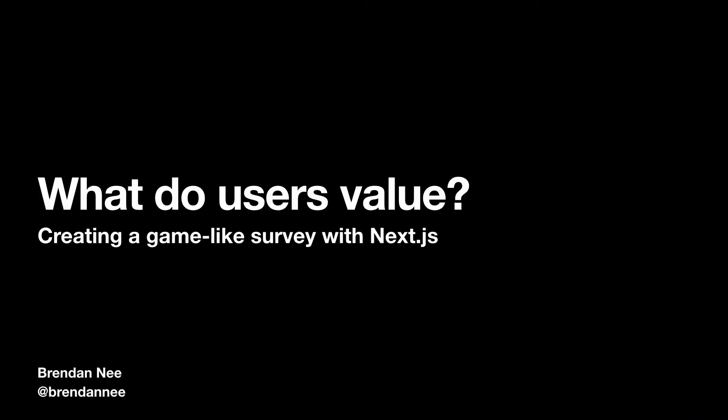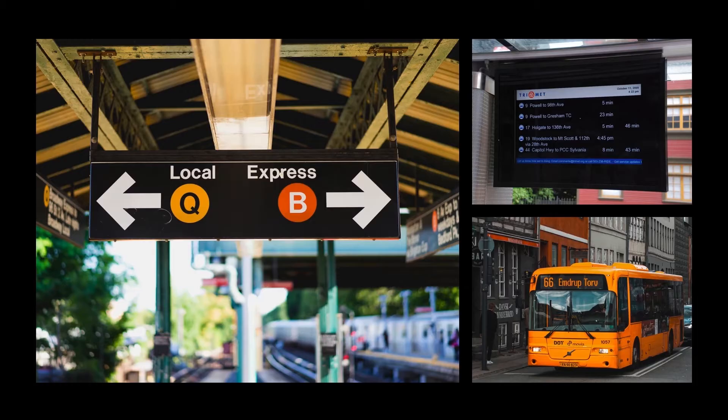Hi, I'm Brendan Nee, and today we're talking about creating a game-like survey with Next.js to figure out what users really value.